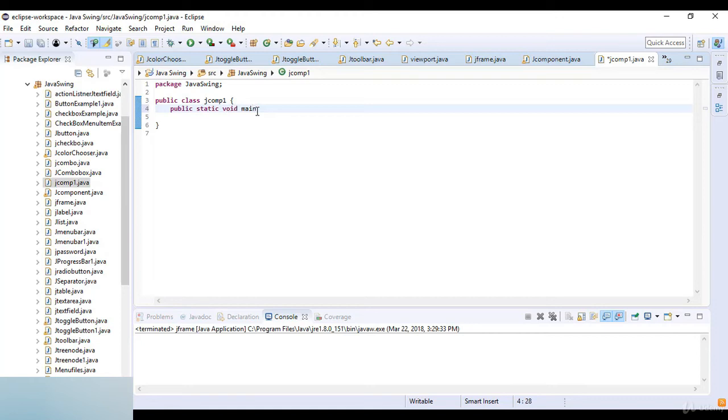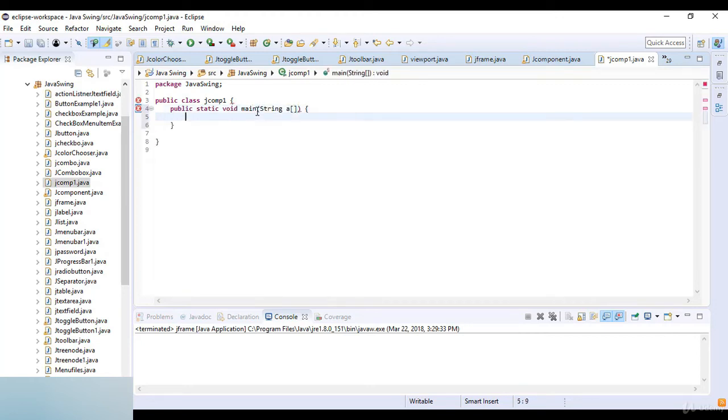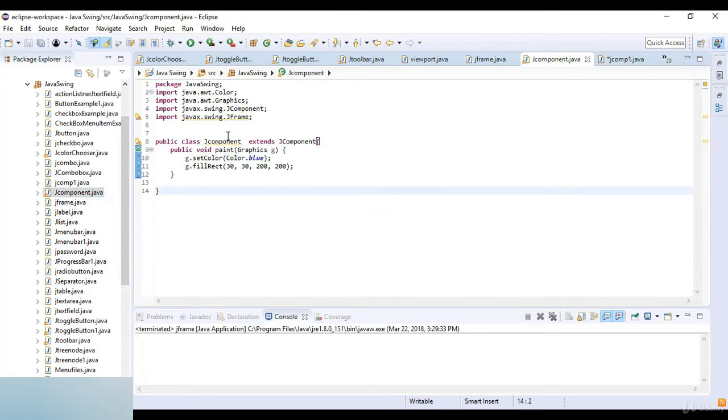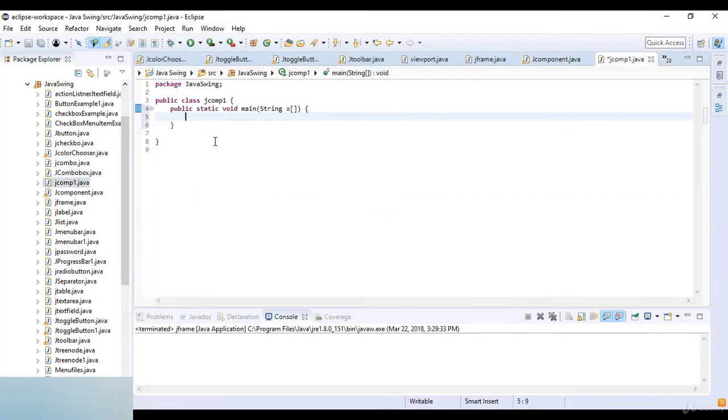Here I write public static void main and then String arguments.